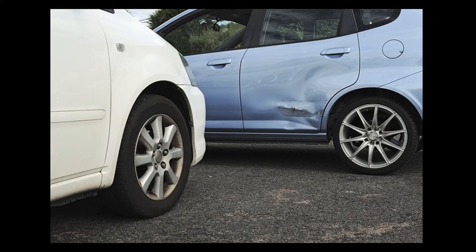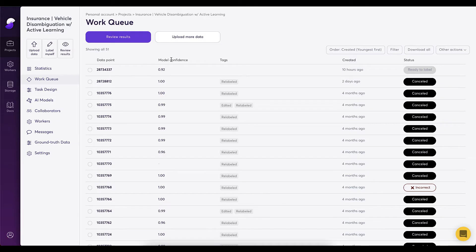Let's walk through the steps of what this may look like. I've now navigated to our vehicle disambiguation data program with active learning, which is a perfect fit for this task.